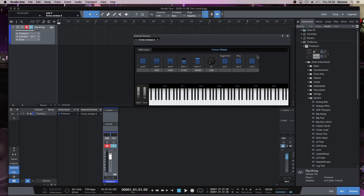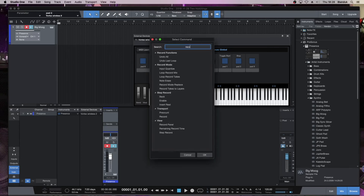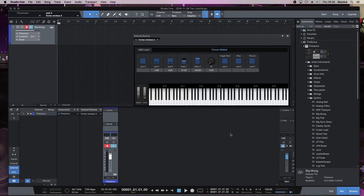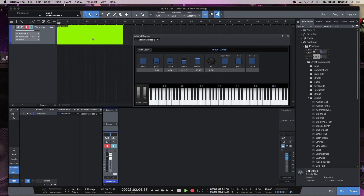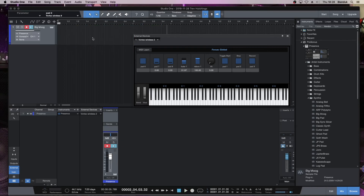Now Pad 3, I want to use for Record. So I'm going to click right mouse button, click Assign. I'm going to write Record into the box, and you'll see here Transport Record has come up. So I'm going to click on that. And now I can click on Pad 3, and you'll see up here that it's recording now. And if I click on Pad 2, it stops. And I wasn't recording anything, so there's nothing in that.